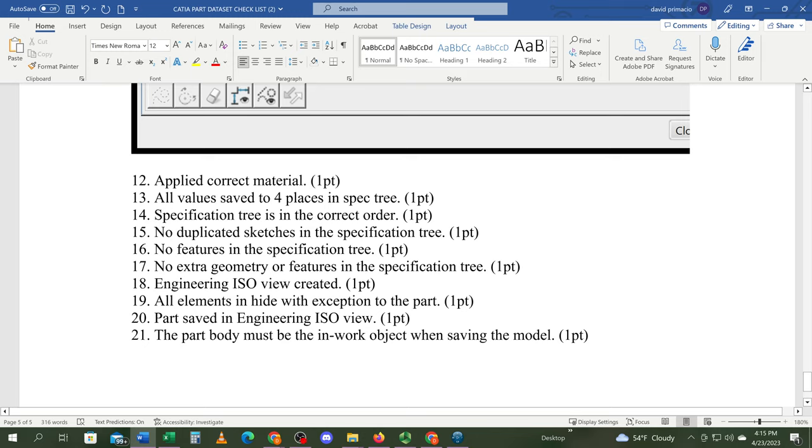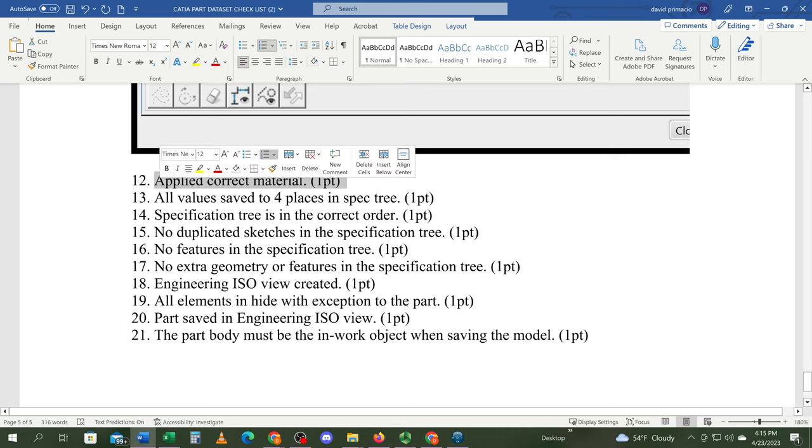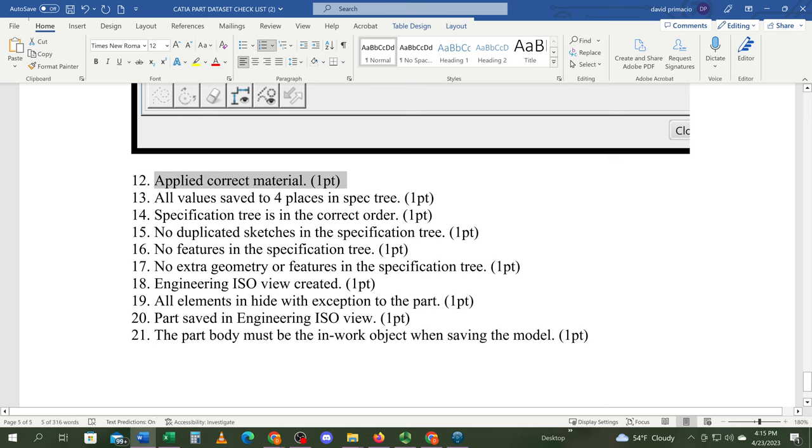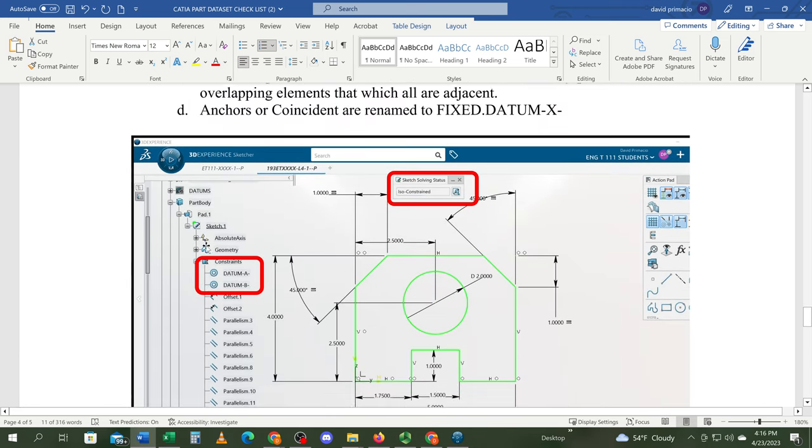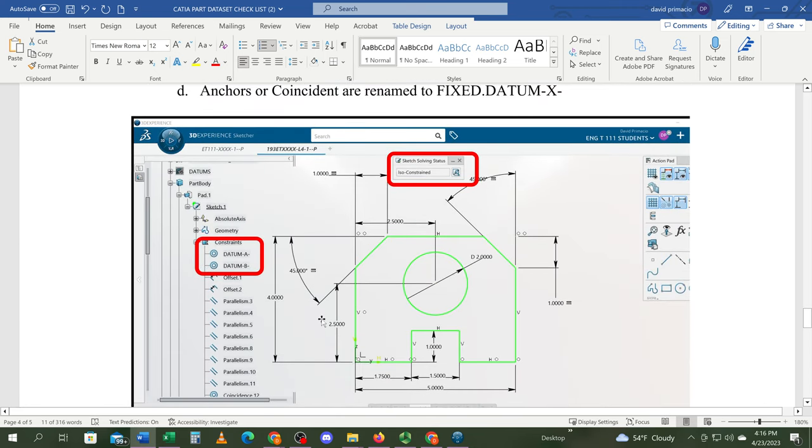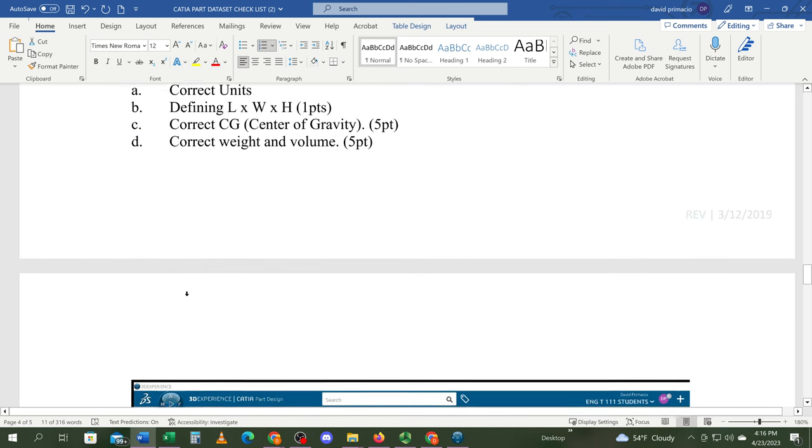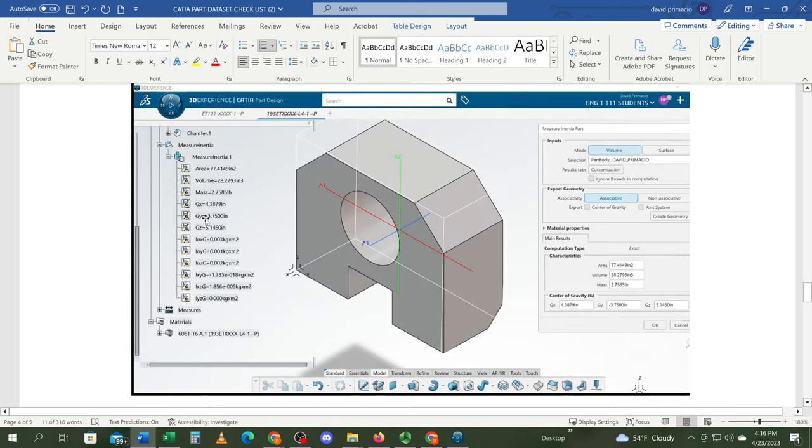To finish off the checklist, the material is based on whatever it tells you to put in Canvas. If it doesn't specify, it's an implied 6061 T6 aluminum. All dimensions are four places—all constraints, all numbers in the sketch, all measurements have to be four places.